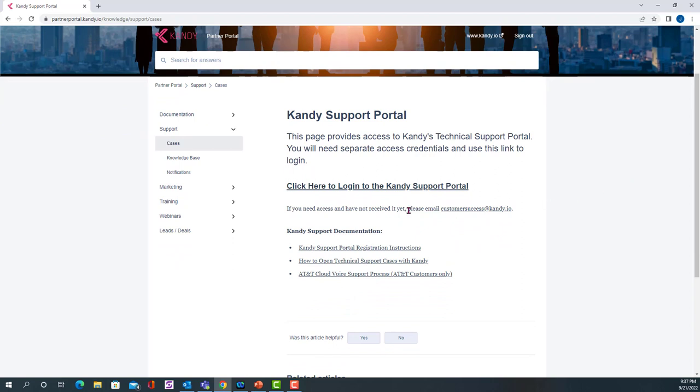On this page, you'll see a link that says click here to log into the Kandy Support Portal. Please note, if you don't have access to the Kandy Partner Portal, please send an email to customersuccess@kandy.io to receive your credentials.